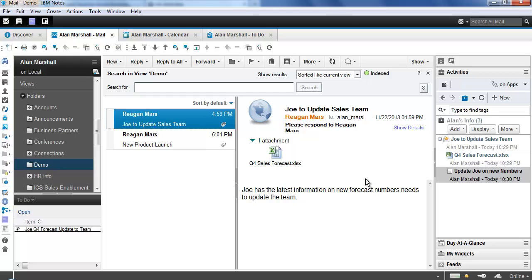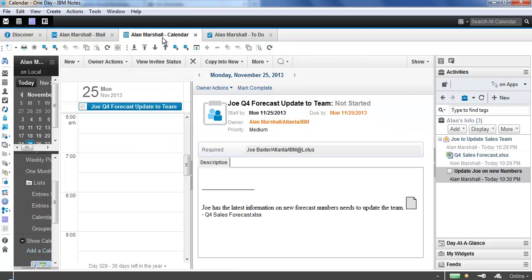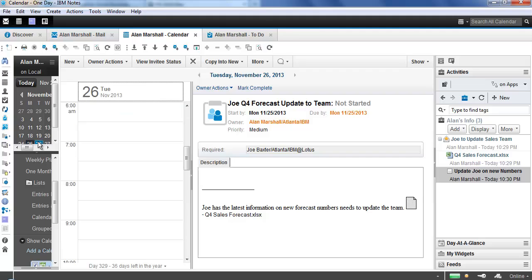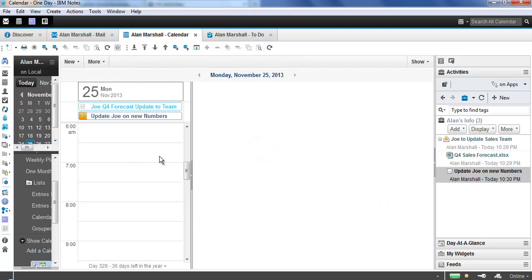So what all did we just see just then? We saw drag-and-drop capabilities for using to-dos in the Notes client. We also saw managing to-dos using social-based activities hosted in SmartCloud integrated directly into the Notes client. That way I don't actually have to go anywhere. One final thing I do want to show, here in the Notes client, is the fact that to-do entries hosted inside of SmartCloud can be overlaid into your Notes calendar.